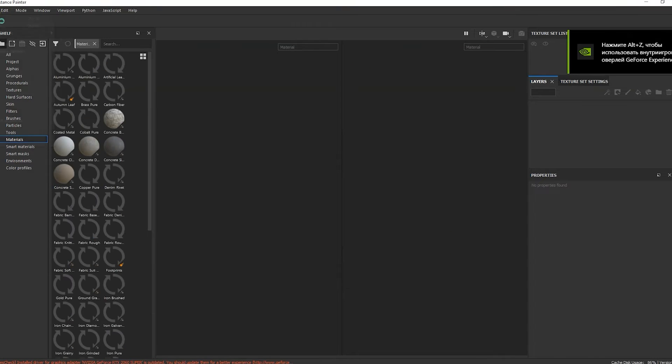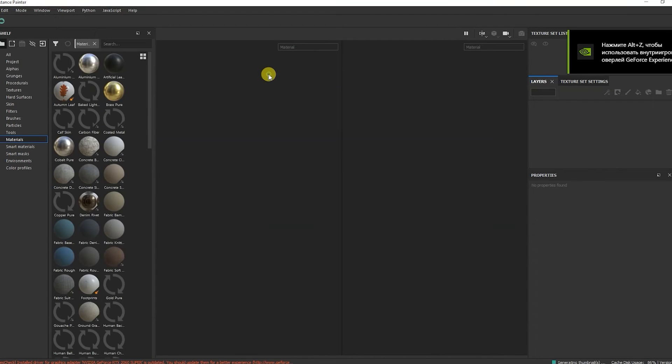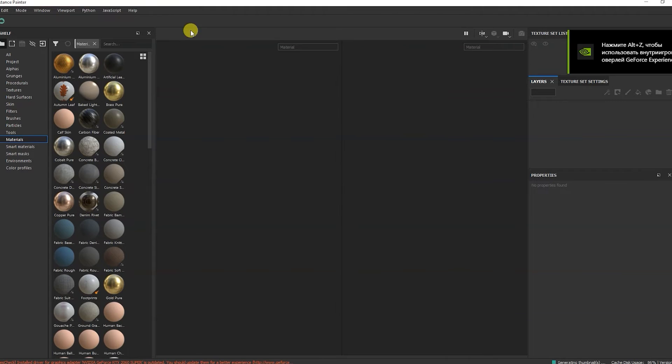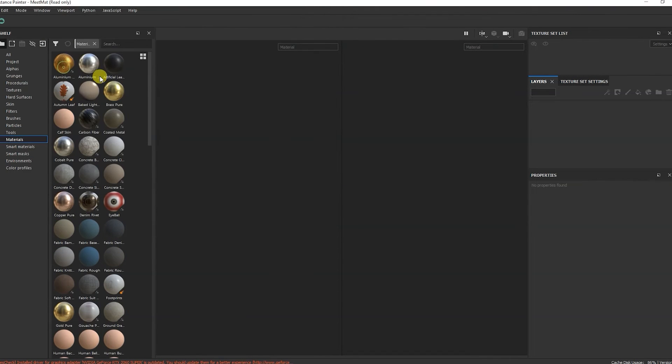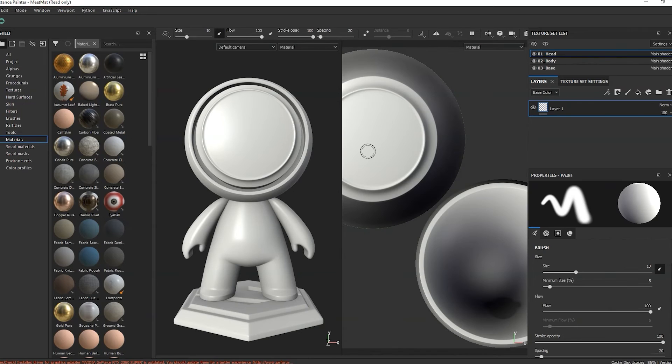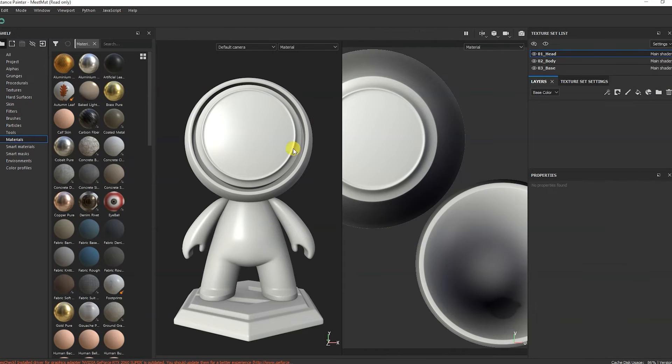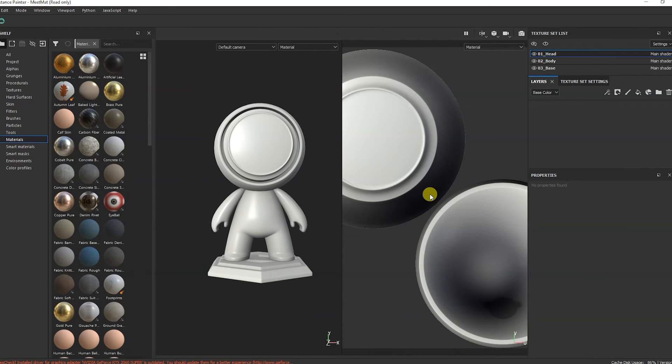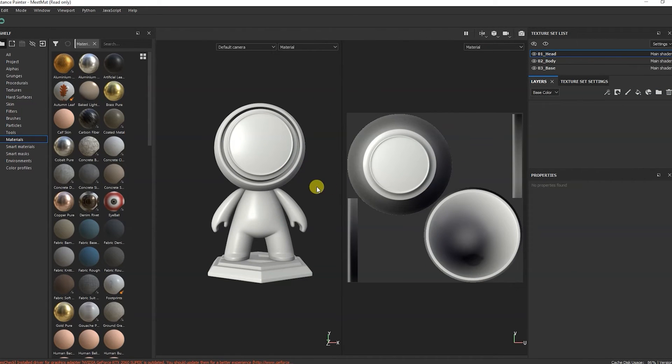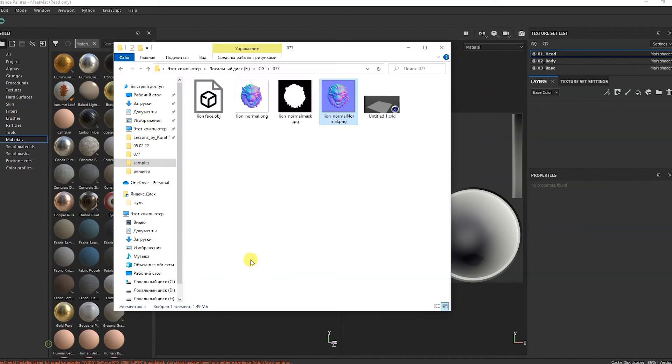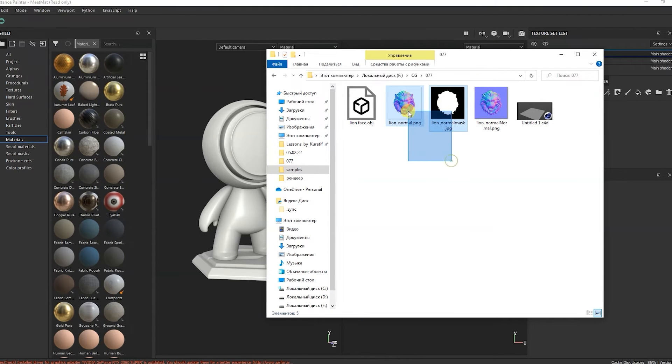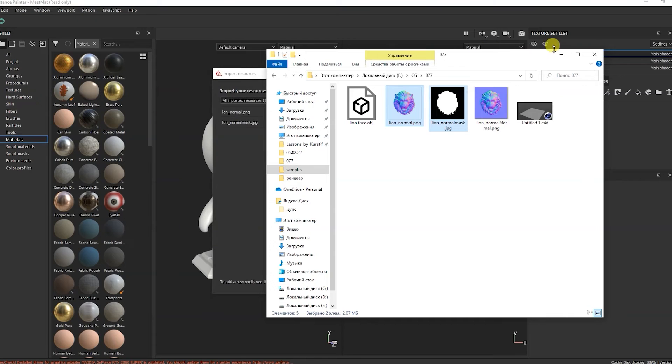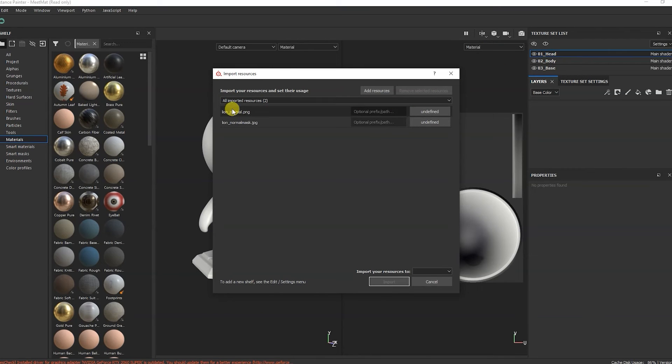I'll go to Substance Painter and here I will select the built-in project as an example. I'll add two of our normal pictures without a background and a mask to the project. Here we choose a texture for them.